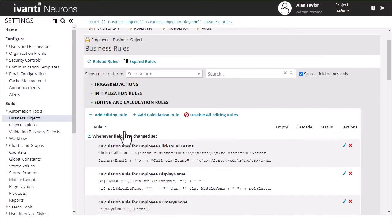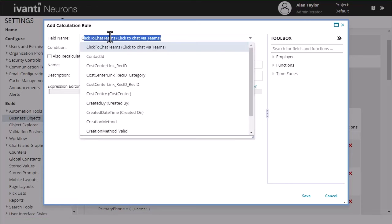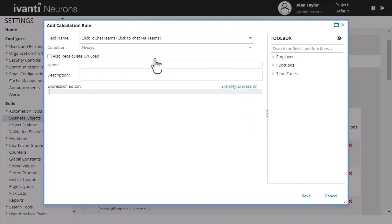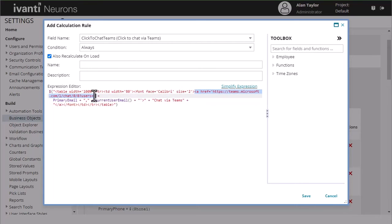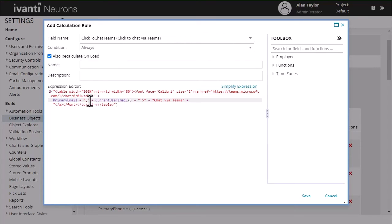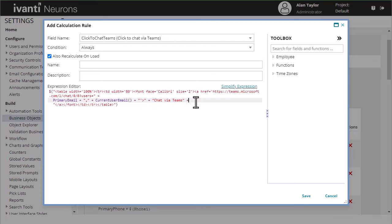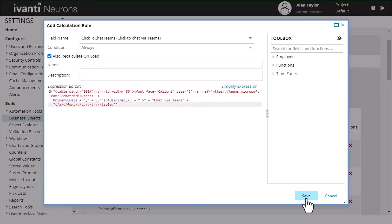And then we'll go and add another calculation rule for our click to chat. Again, same thing we're going to do always, also recalculate on load and then I'm going to click the chat. Very similarly we're going to add in our table, row, column, font, same link except here we're going to grab the primary email. We're going to add in a comma and then we're going to add in the current user email which is you and then we're going to add in our verbiage chat with teams, end the table and the HTML in there as well. Pause there.